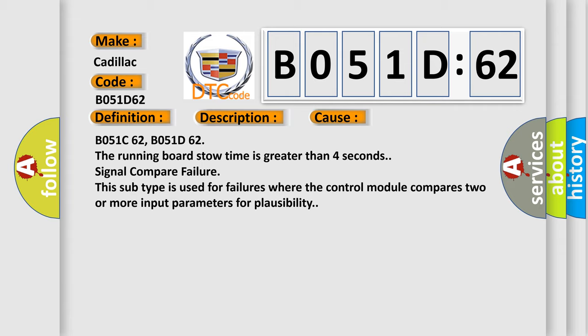Signal compare failure. This subtype is used for failures where the control module compares two or more input parameters for plausibility.